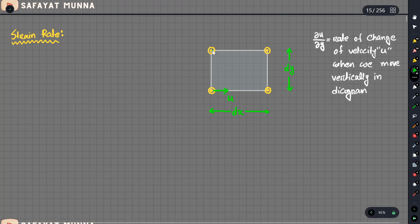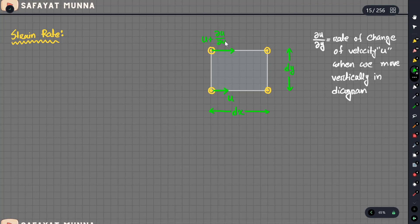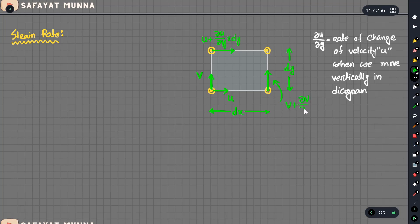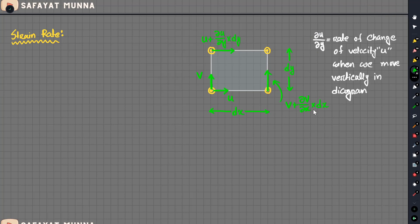The element velocity at point A is u, depending on whether the value is positive or negative. The velocity at the top edge is u plus delta_u over delta_y into dy. For the v-direction, the y-axis velocity is v at point A. At the adjacent point in the x direction, the velocity is v plus delta_v over delta_x into dx.